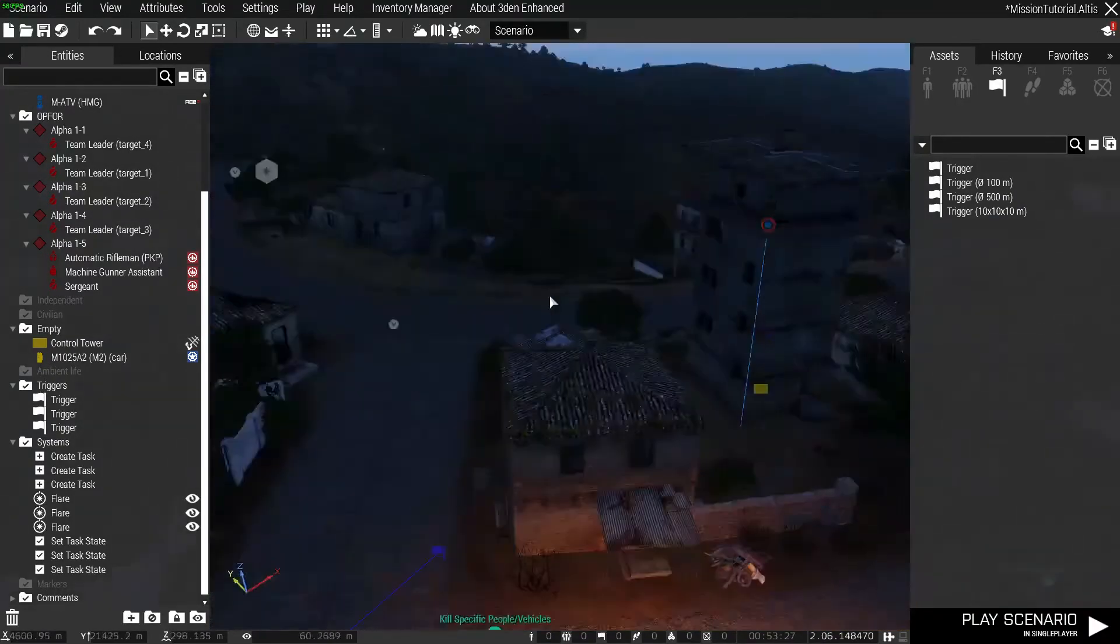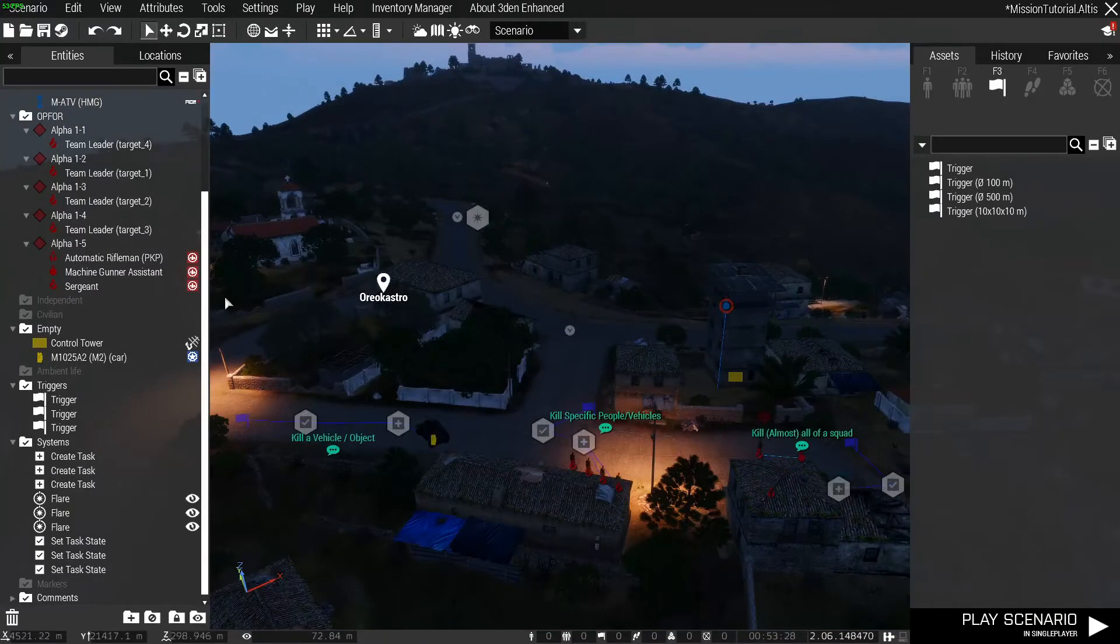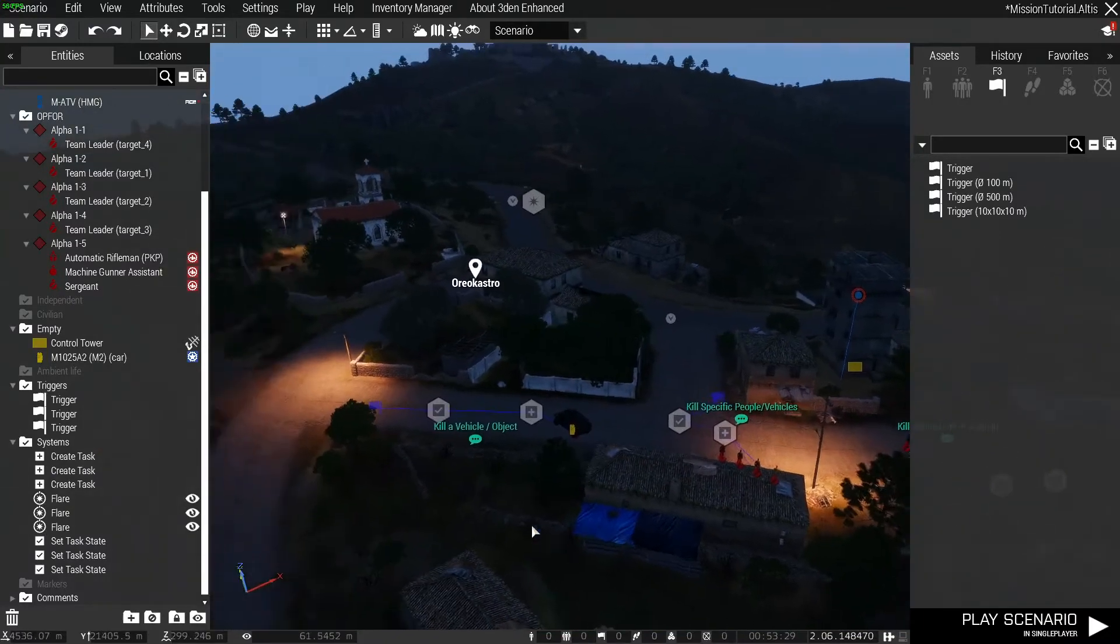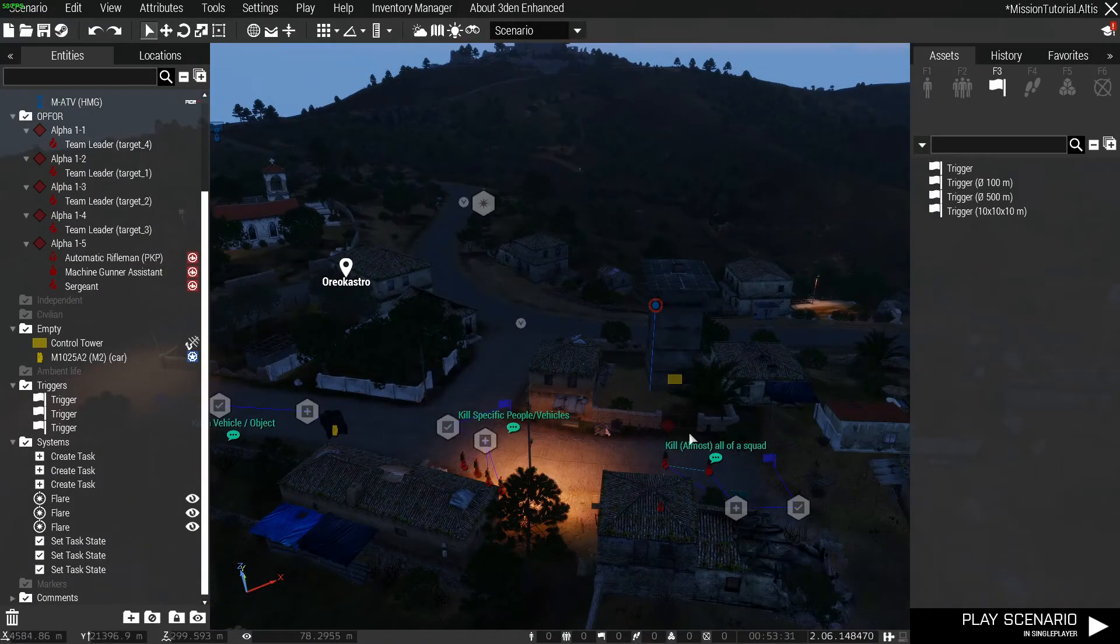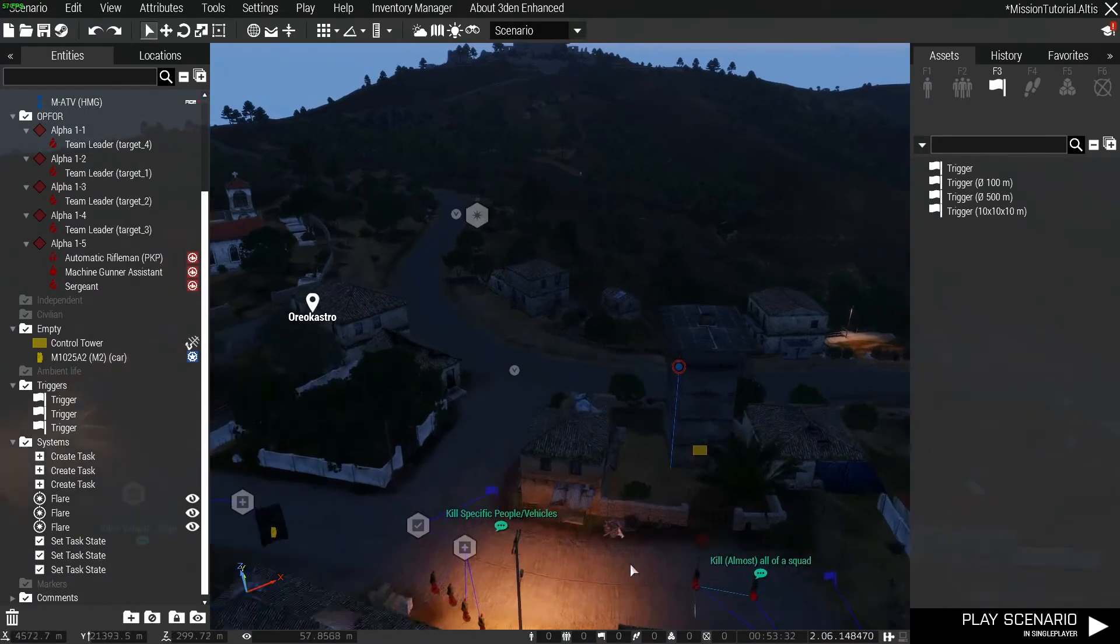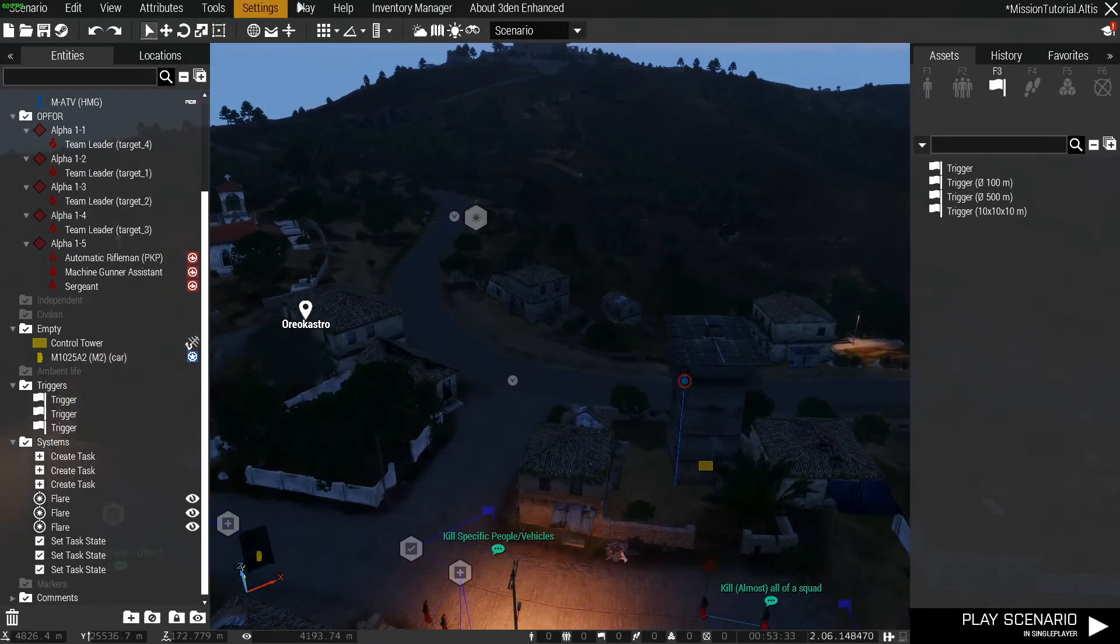Okay, so we're going to go into the game now and we're going to trigger each of these tasks to show you how they work in game.